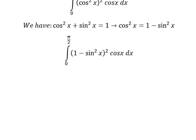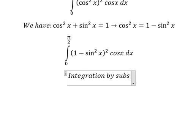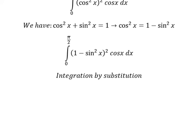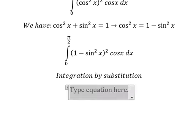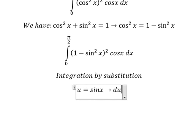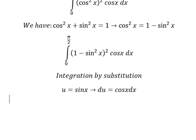Now we need to use integration by substitution. So I will let u equal to sine x, and du equals cosine x dx.